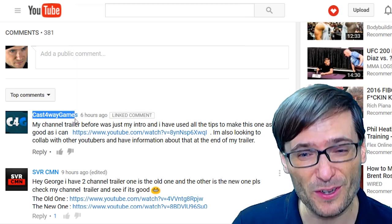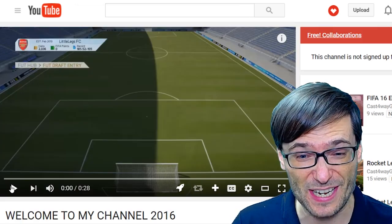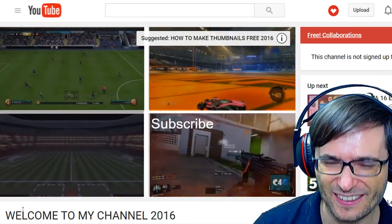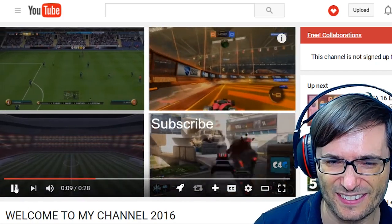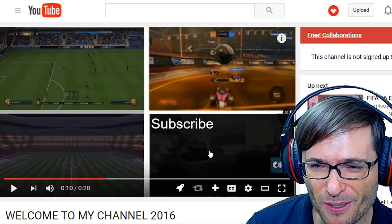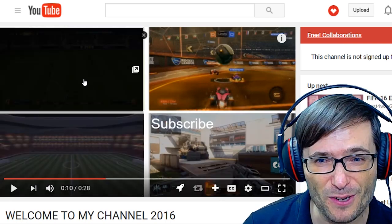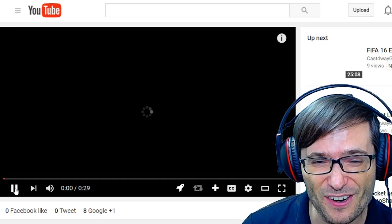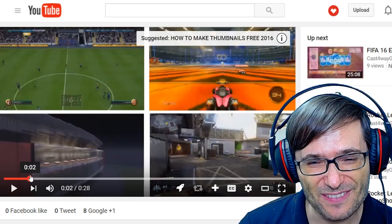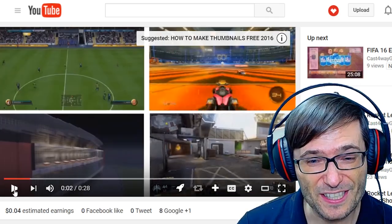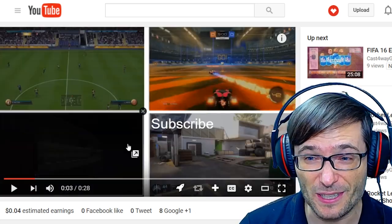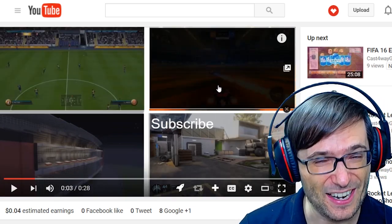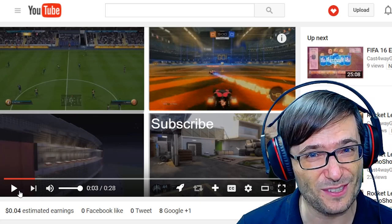Here is Cast4Games. We're going to feature his channel trailer now because he did something very unique and different. Each of the games he mentions — FIFA, Minecraft, Call of Duty, and Rocket League — is a clickable annotation. So if you want to see the FIFA video, you click it and go there. That's another way to link all your videos together, not just using the cards feature. The only disadvantage is this does not work on mobile, but cards do work on mobile, so you can do the best of both worlds.